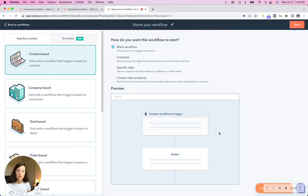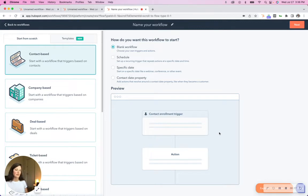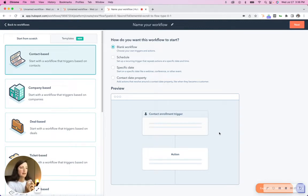There are many different types of workflows, but today specifically I'm going to talk through contact and deal-based. Those are the most popular workflows that we use on behalf of clients for marketing and sales purposes.